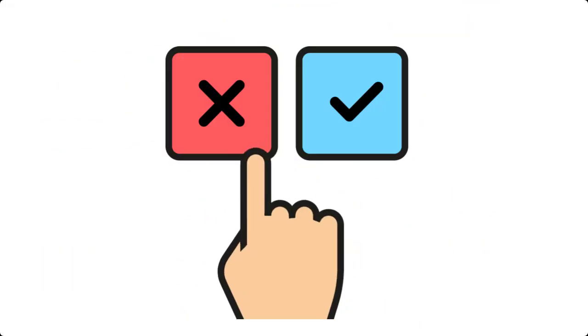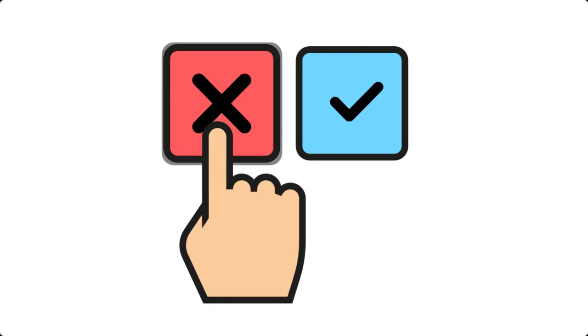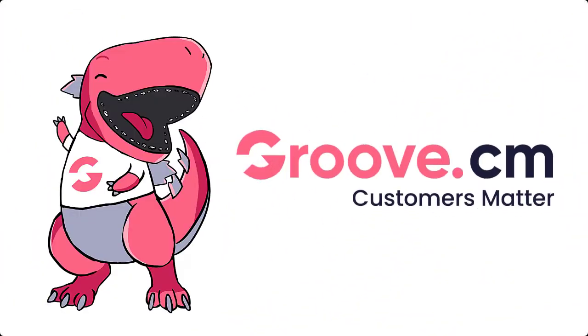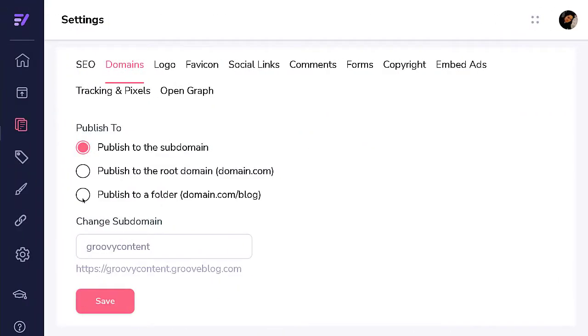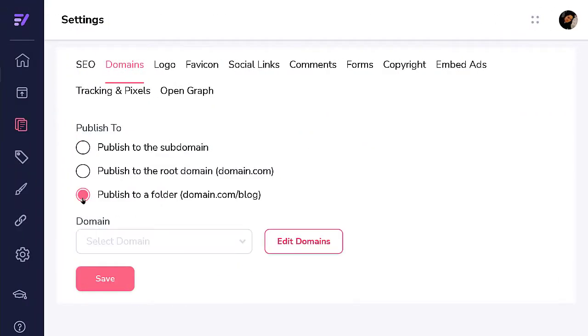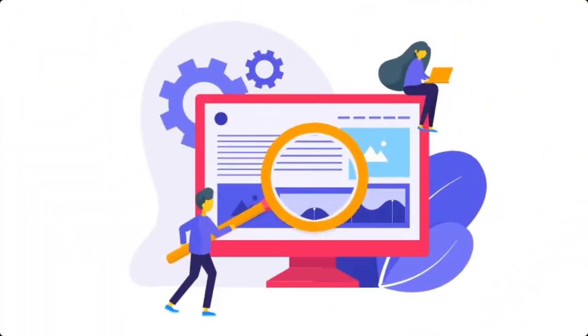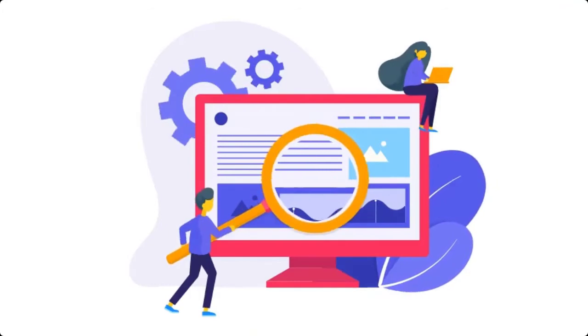Many blogging platforms only give you the subdomain option, but with GrooveBlog you have options for subdomain, directory, or even in your main root domain. This gives you maximum control over the SEO for your own blogs.